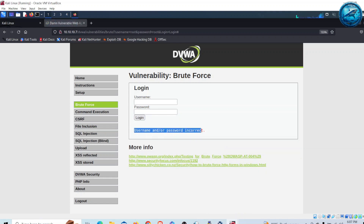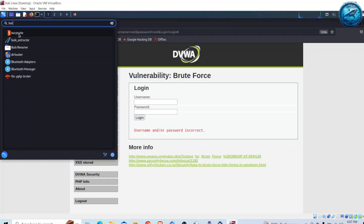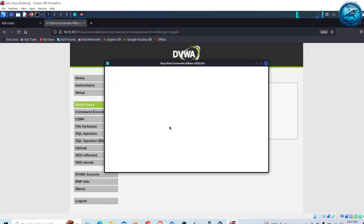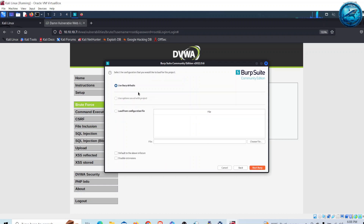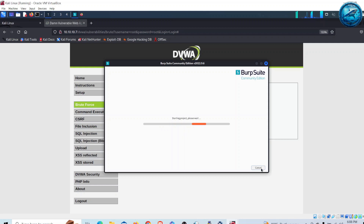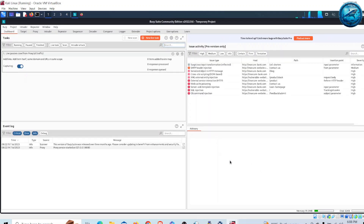It is telling me that the username or password is incorrect. My aim is to brute force the username and password for this login page and successfully log in. For that I am going to use a popular web penetration testing tool called Burp Suite. Let me go to Applications, search for Burp Suite, click on it, select temporary project, click next, use Burp defaults, and click Start Burp. Burp Suite has started.